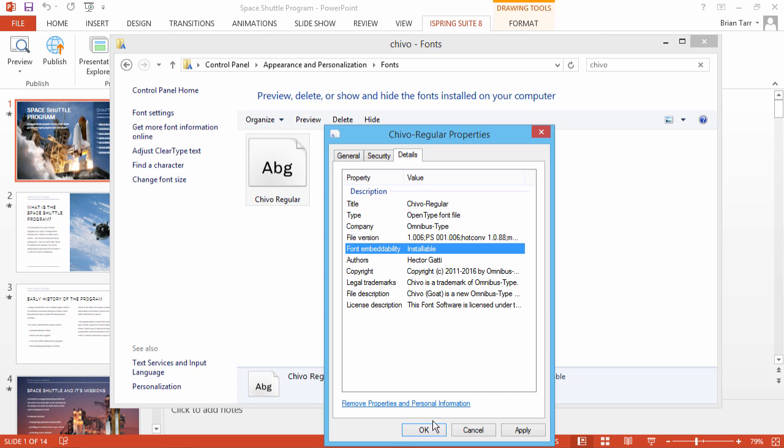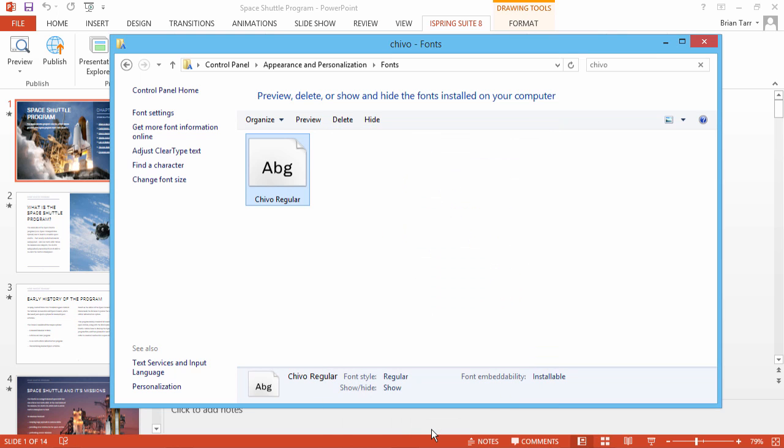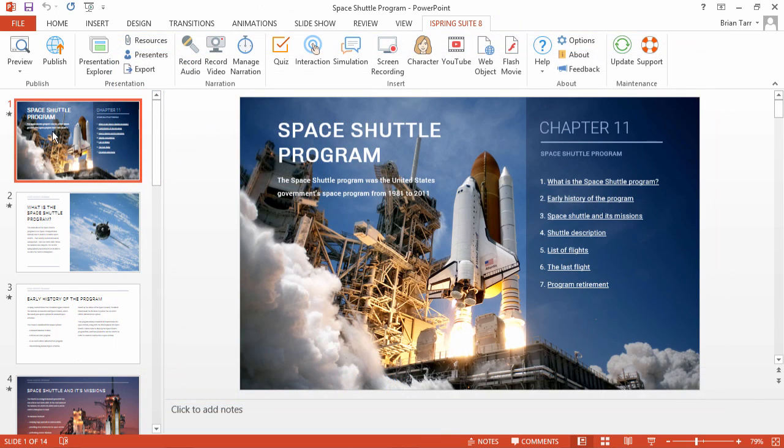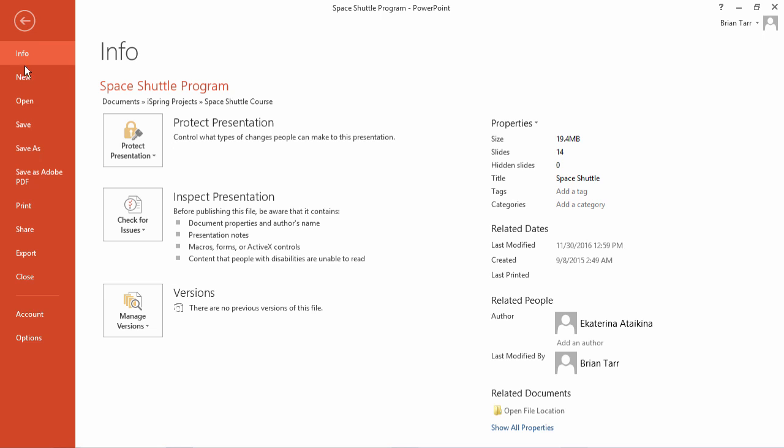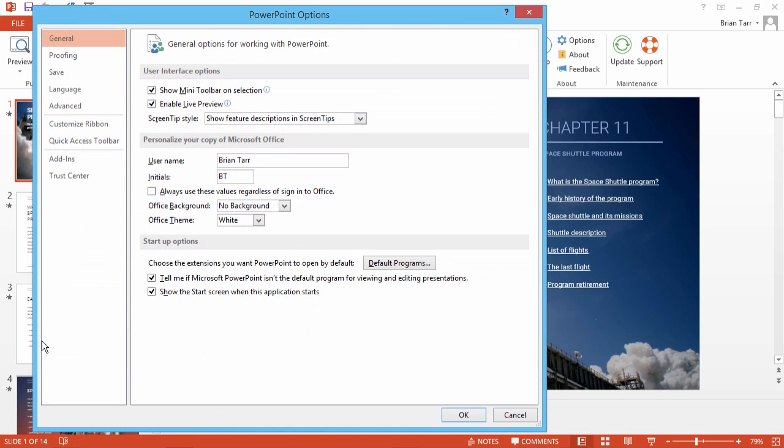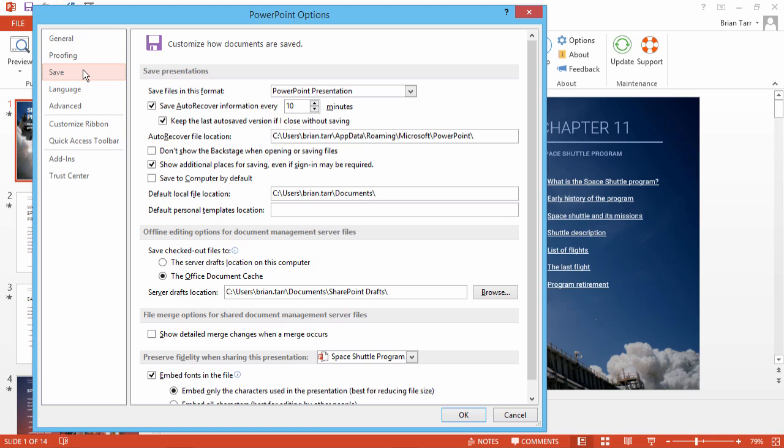Now click OK. Back here in PowerPoint, go to the File menu and click Options. In the list on the left, click Save.